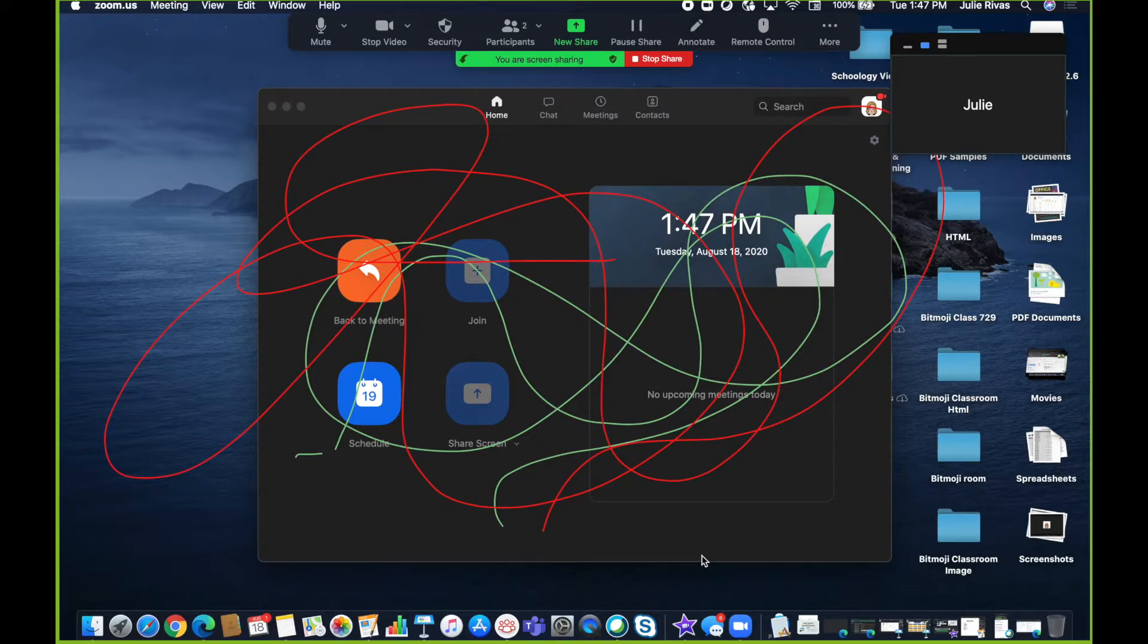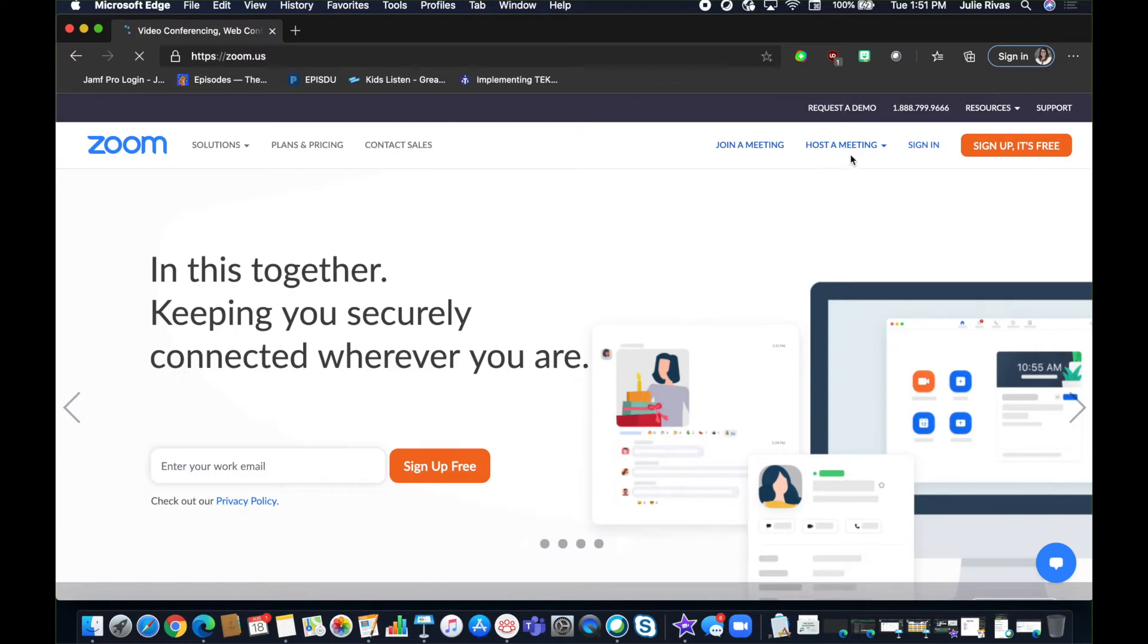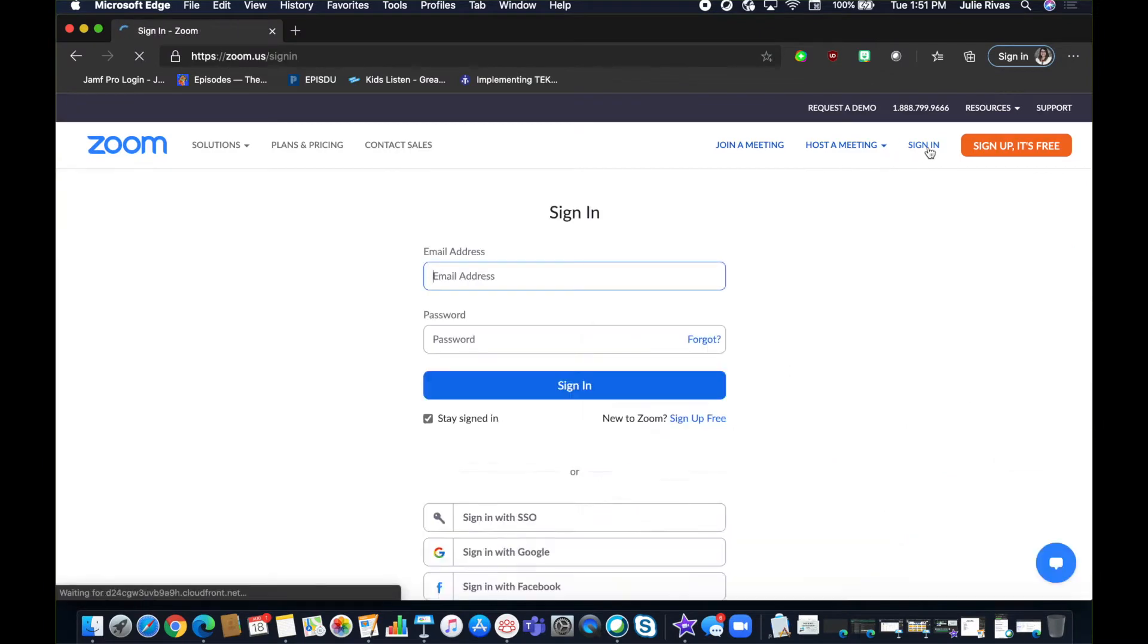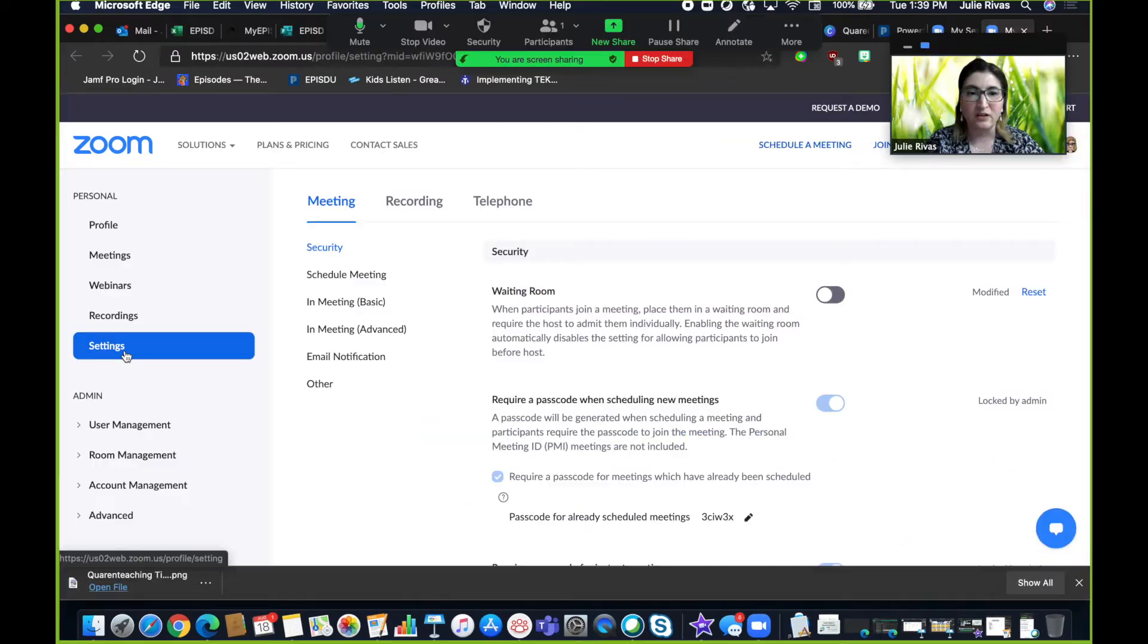Make sure you go to zoom.us, sign in with your account, and then head over to the settings on the left-hand side of your screen.